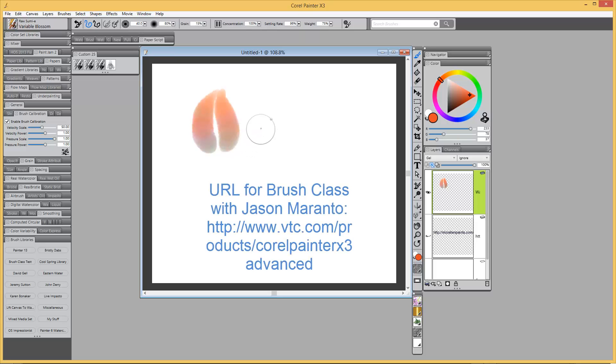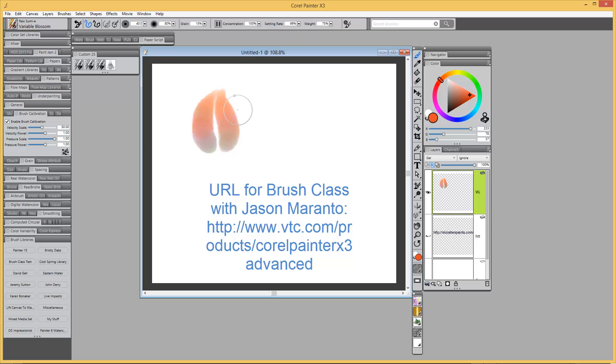Now, Jason is an expert with Painter. He knows it in and out. He really knows the software very well. And he has created a Corel Painter brush class that is eight hours of videos that is excellent. I have seen these videos, and Jason is gifted with being an instructor.